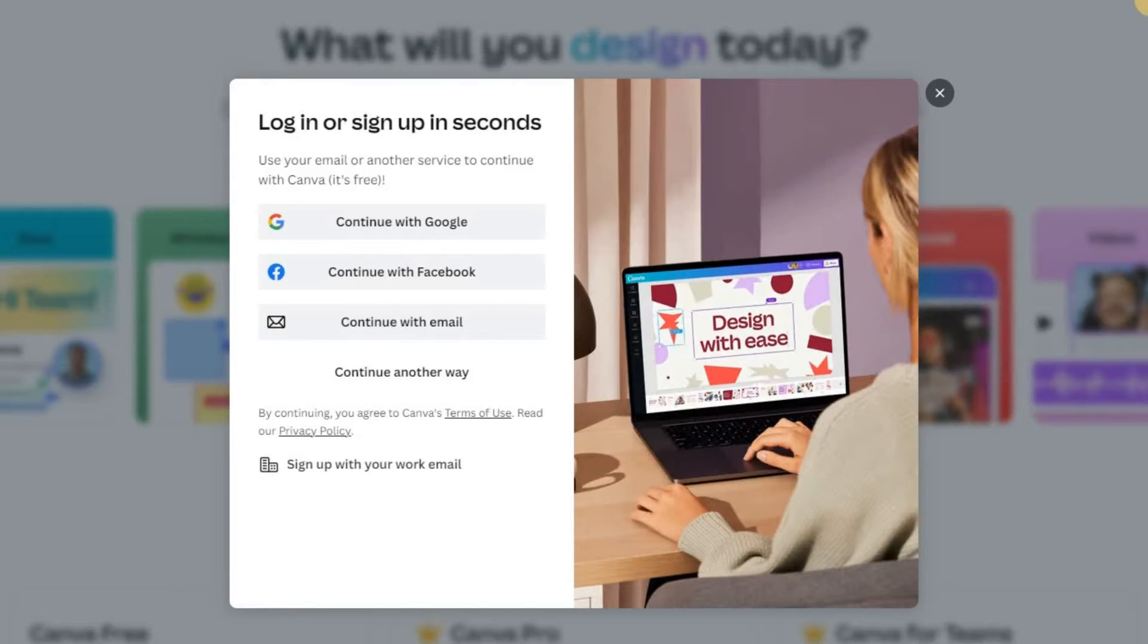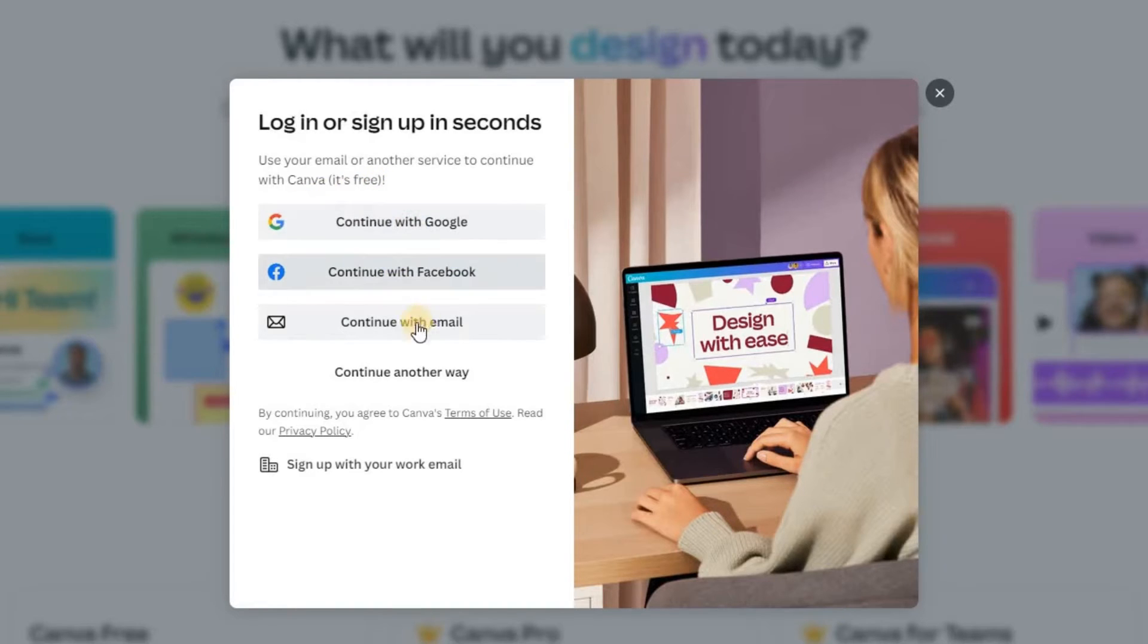You will see several options for creating an account. Let's choose the continue with Google option for this tutorial.